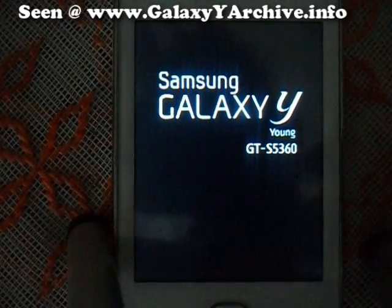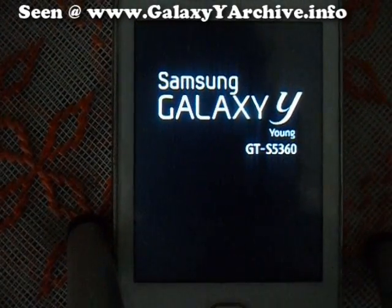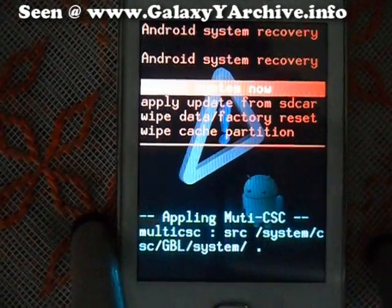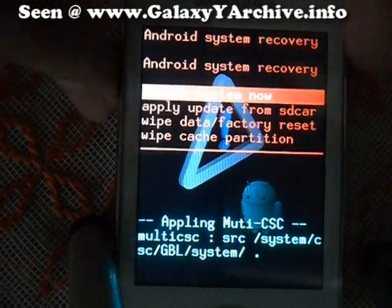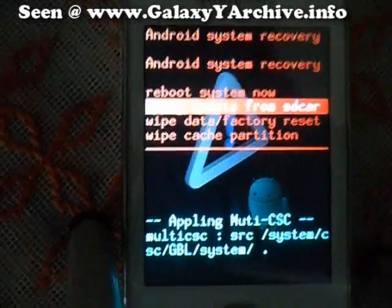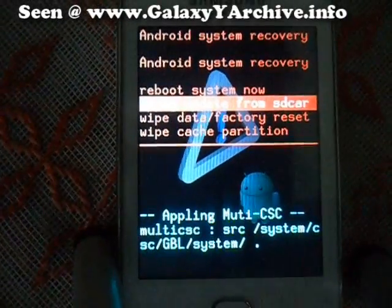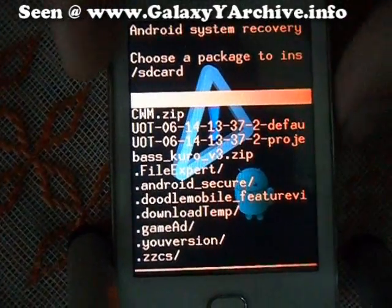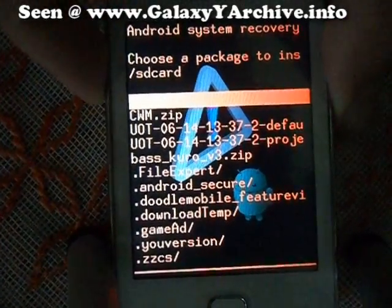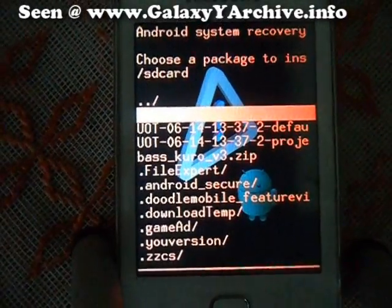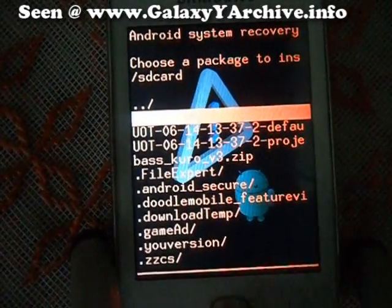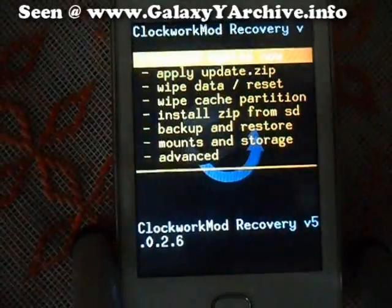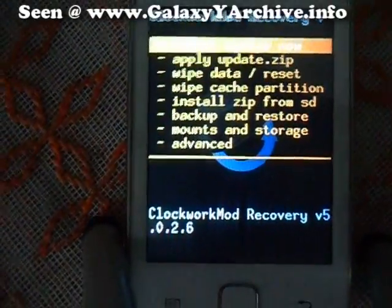There we go. Now we need to apply ClockworkMod recovery. Apply update from SD card. Here it is — CWM. And now we are there.